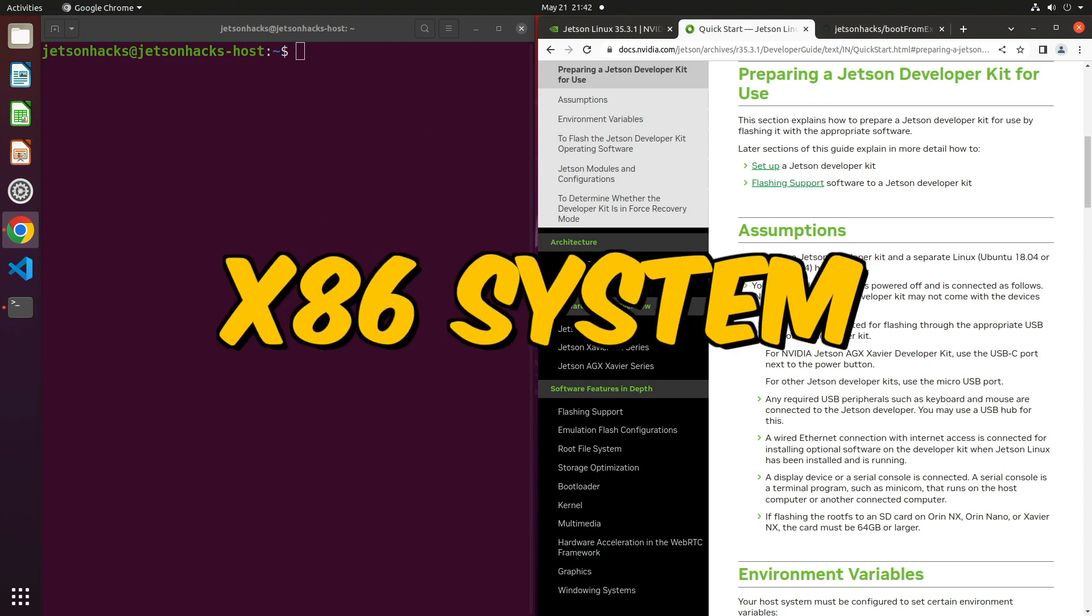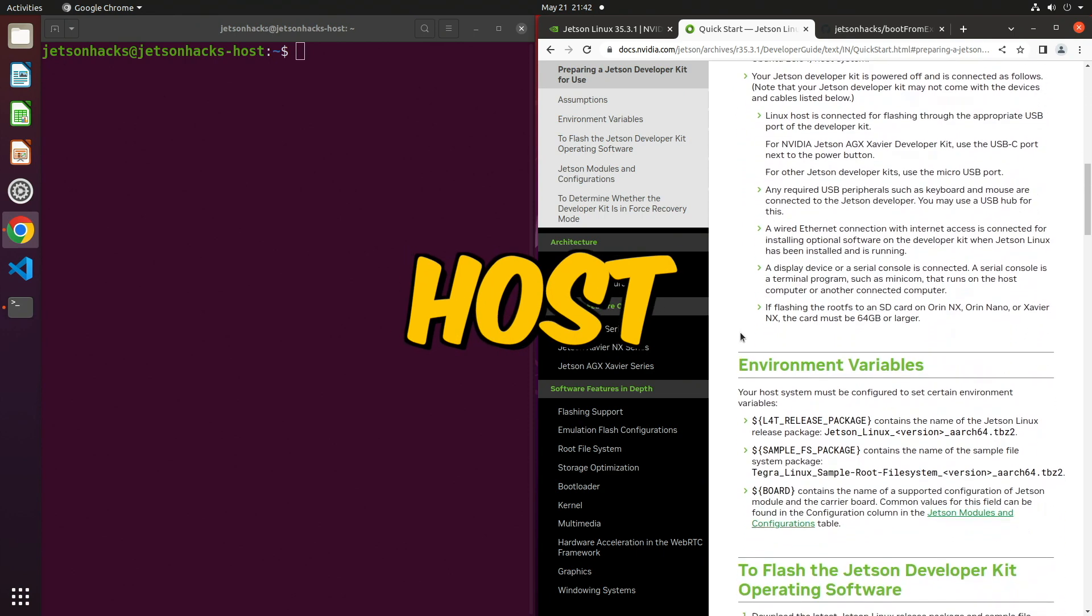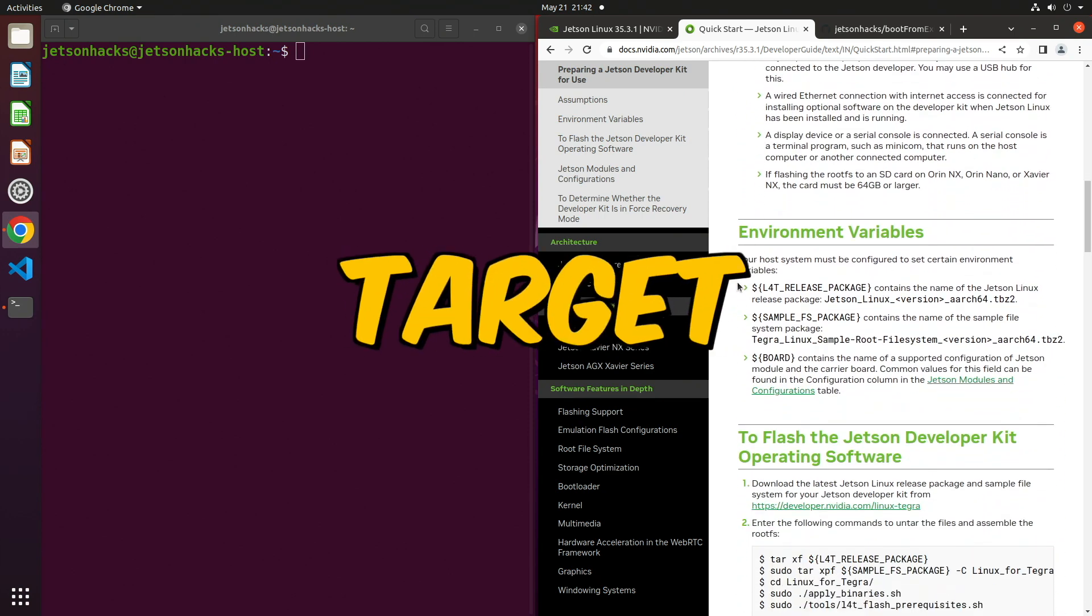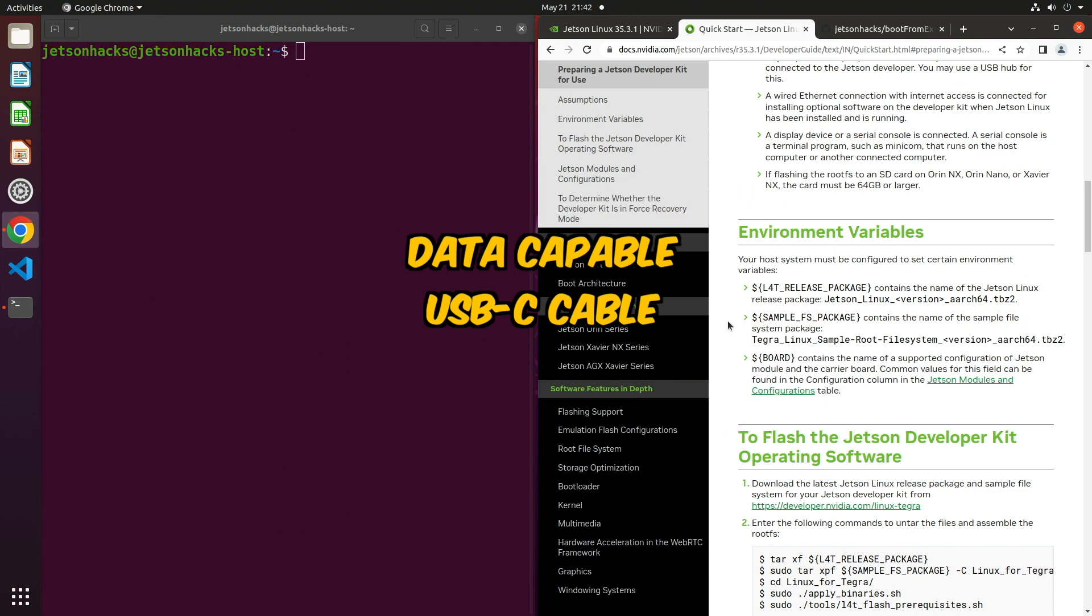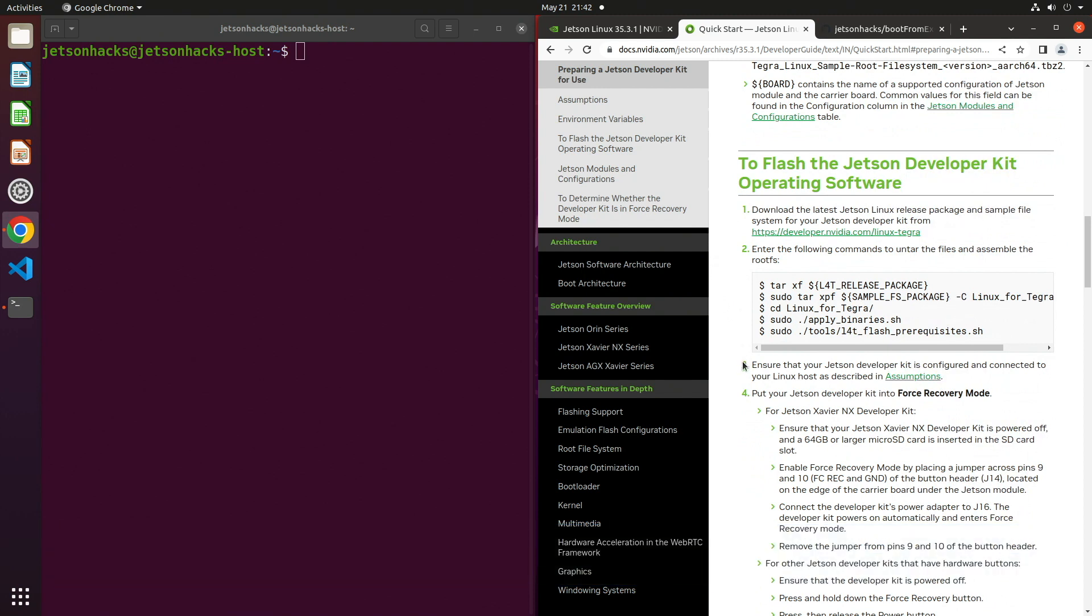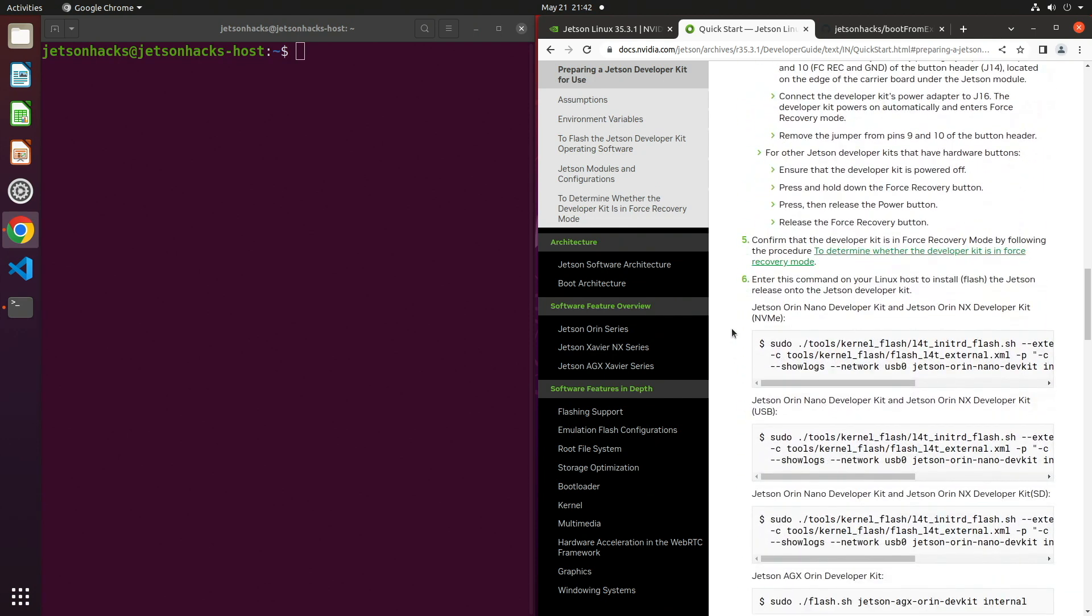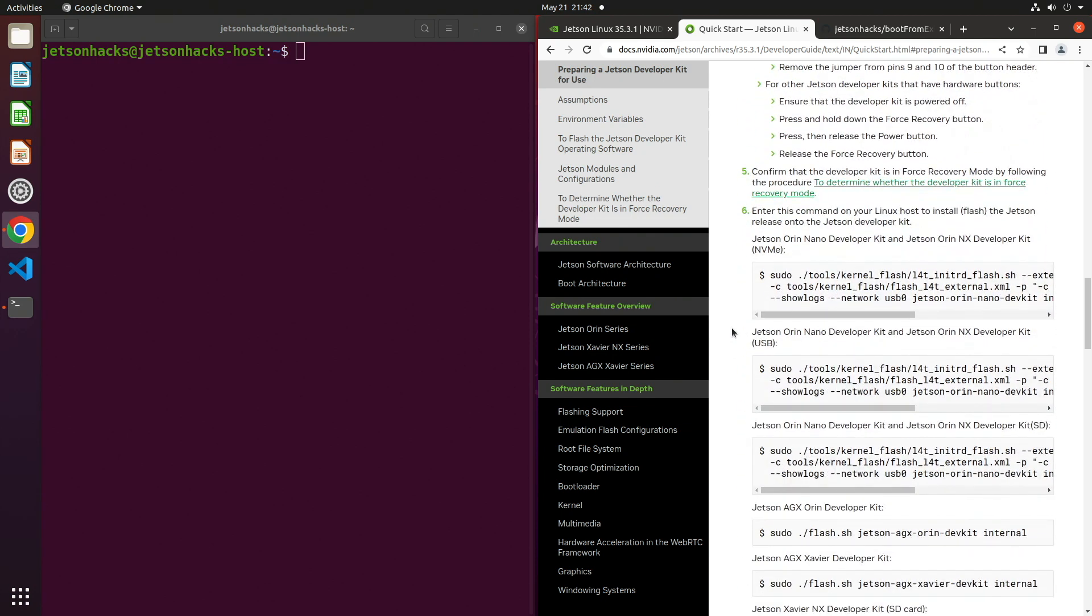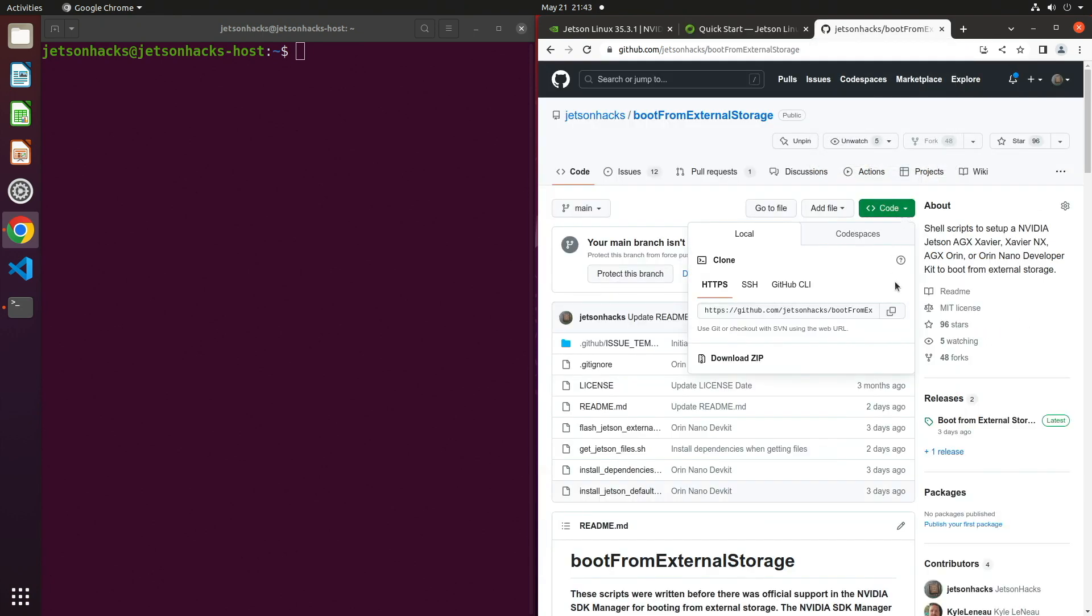The system must be an x86 system, laptop, or desktop. We refer to this system as the host. The Jetson is the target. You will also need a data-capable USB-C cable to connect the Jetson to the host. There are instructions here to set environment variables and then flash the developer kit. I've placed these in a shell script. A little bit further down the page, there are instructions for flashing the entire dev kit. Let's go over to our convenience script.